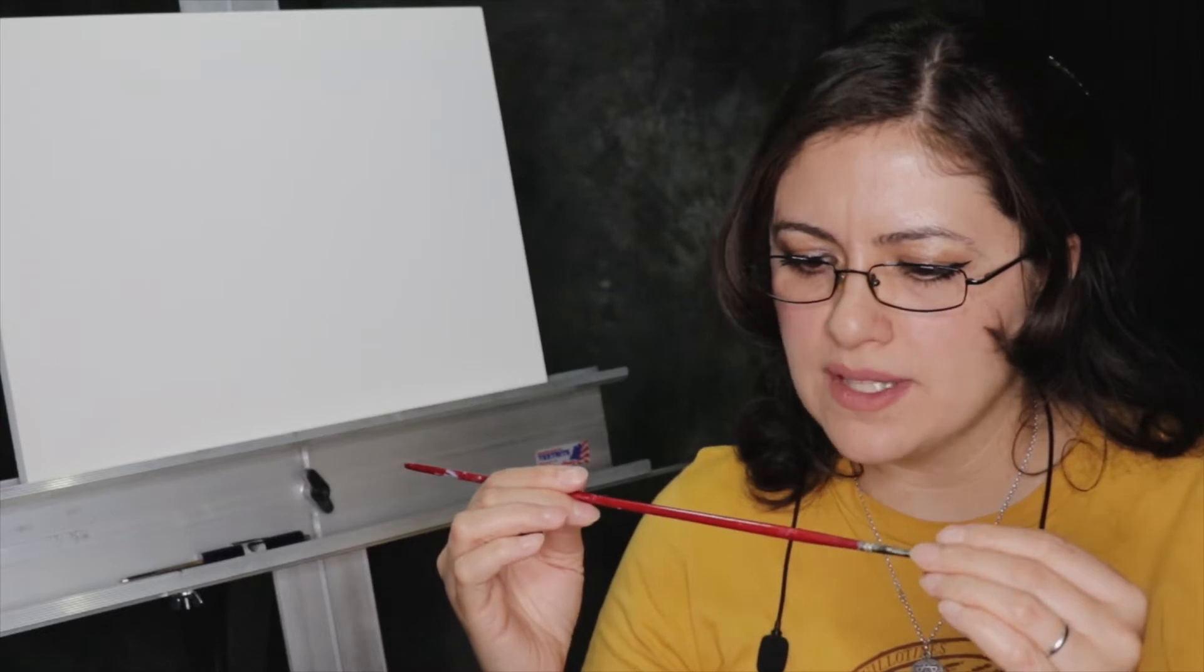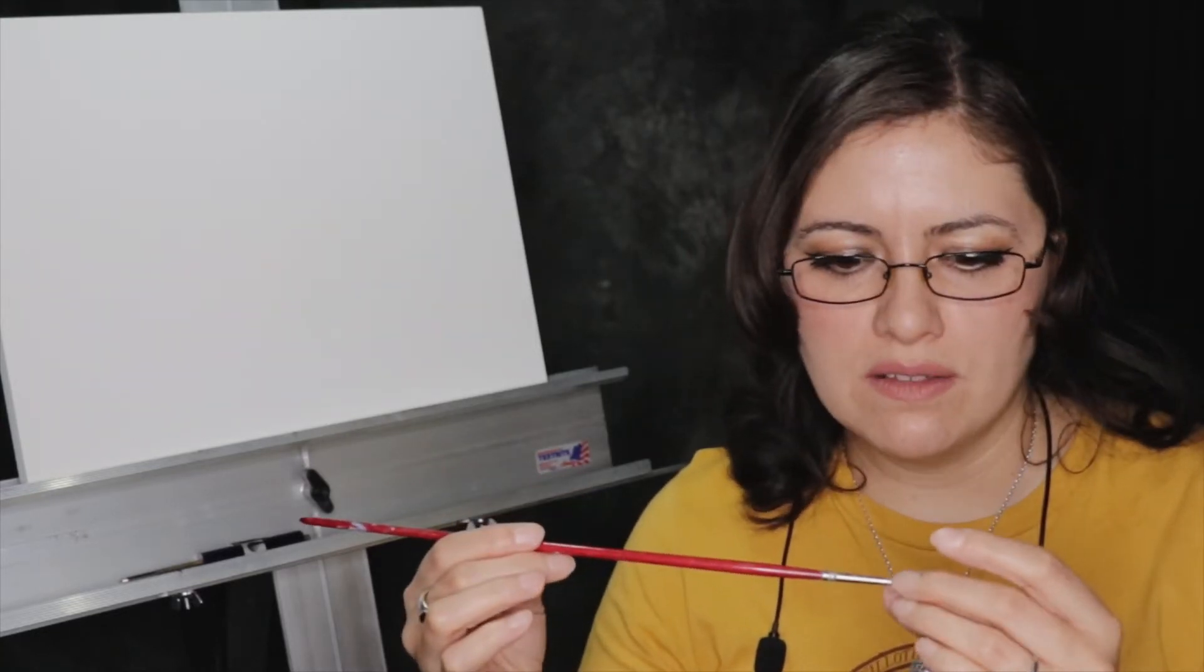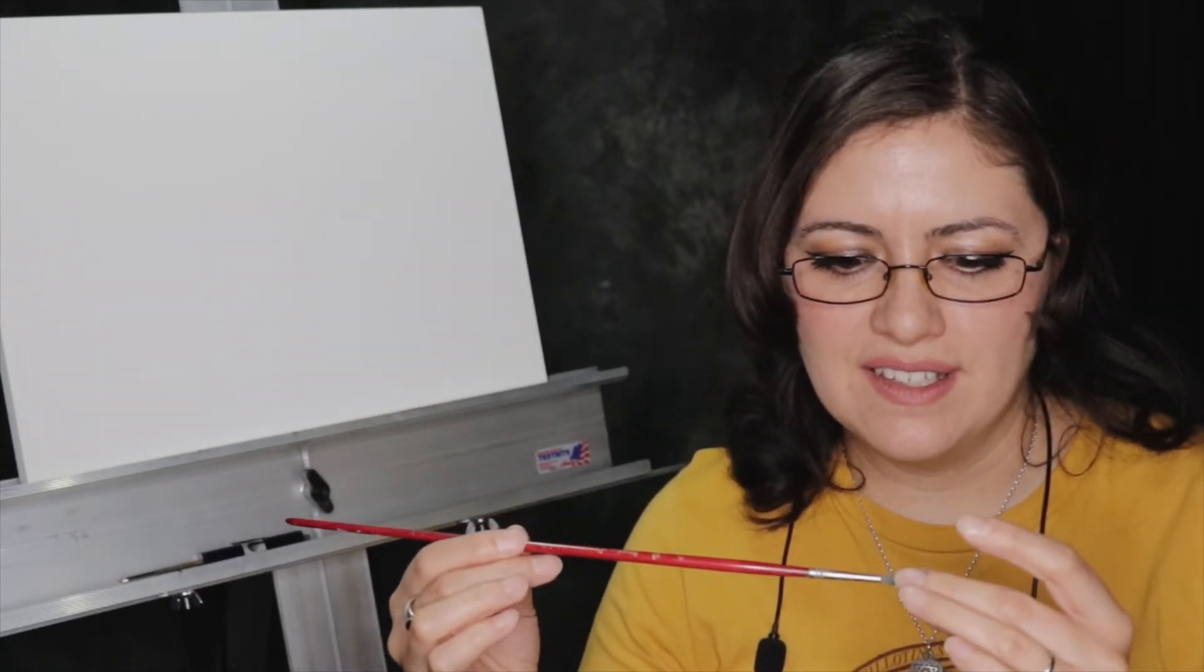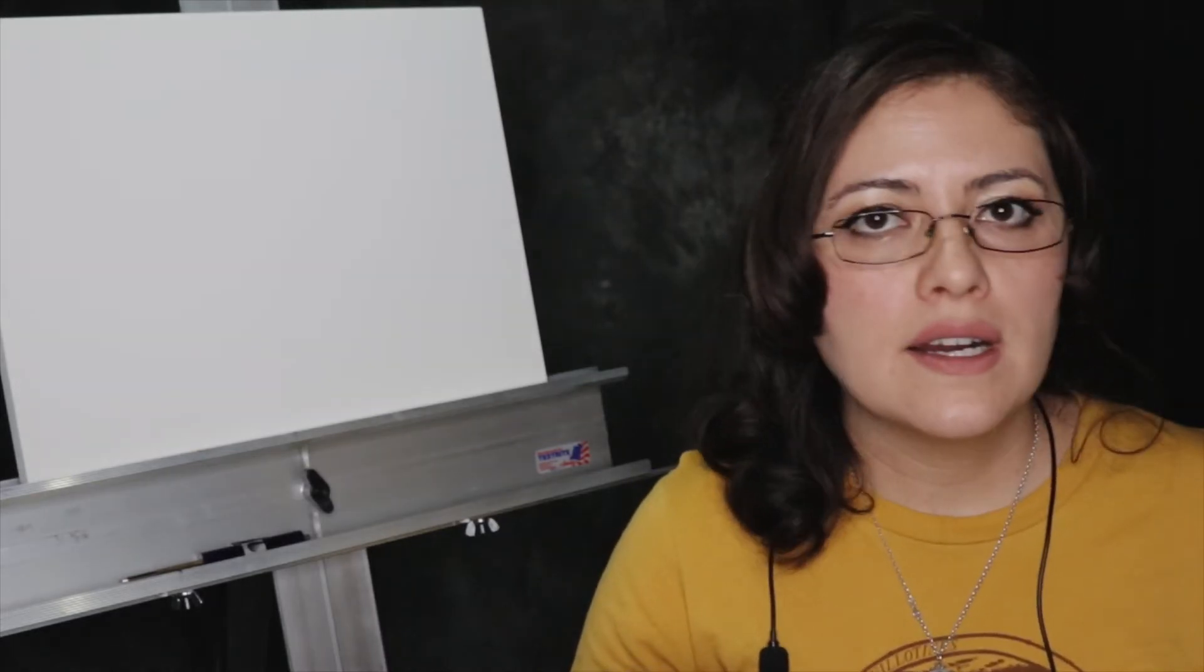But still there are uses for those gnarly old brushes as well. Sometimes with a little TLC and some of the Master's Brush Cleaner or some of that brush restorer, you can actually bring a brush back to life that looked like it was completely done for. So give it a shot before you toss it, or use it for those other areas I had suggested, especially if you're playing with textures or a little bit more loose painting. Those gnarly brushes can actually help you out.